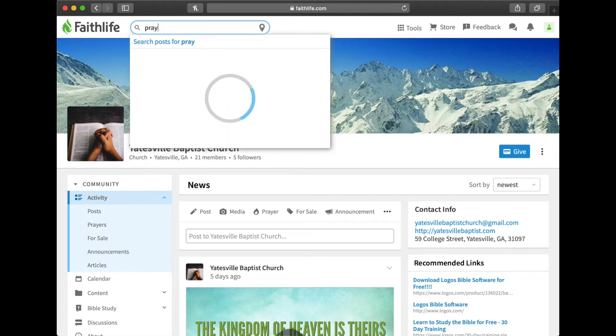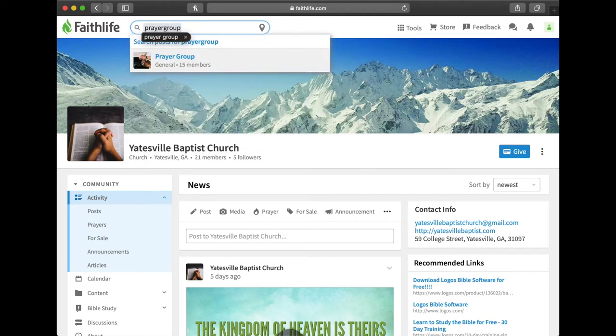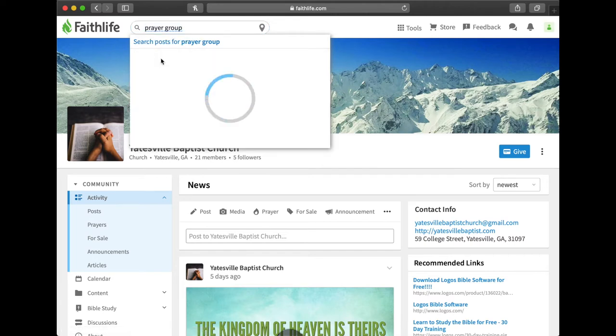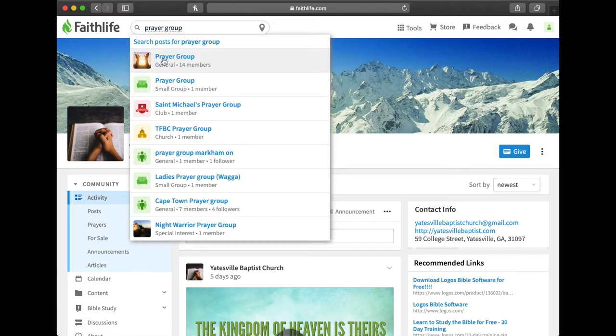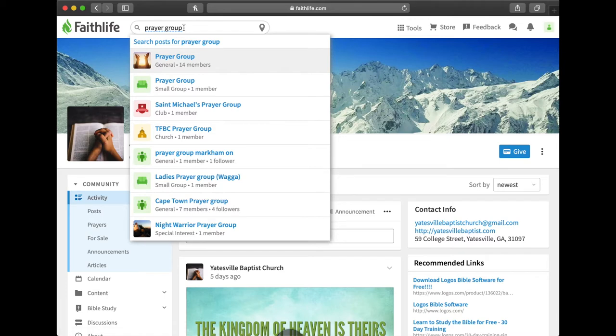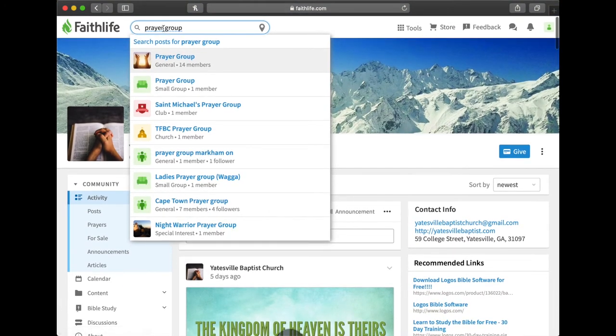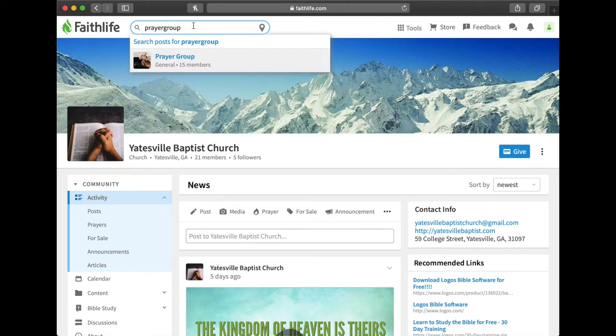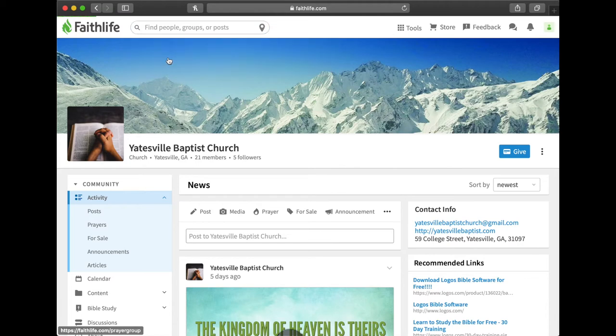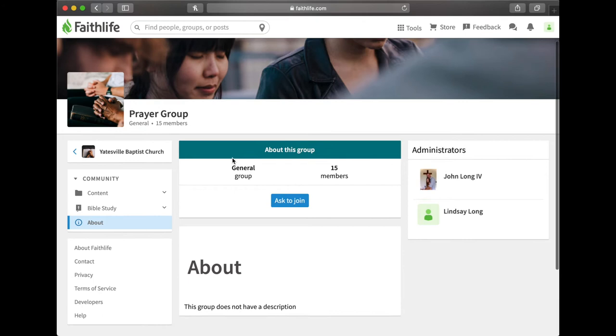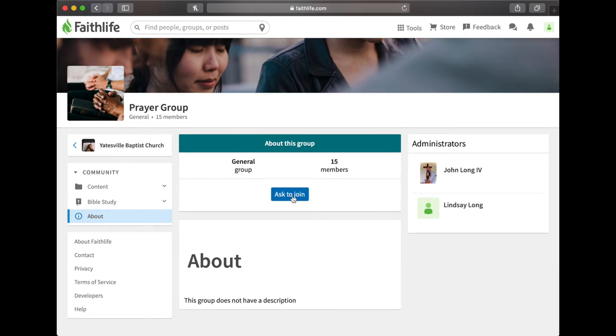Type prayer group all as one word. Don't put a space. If you don't put a space then this group will pop up, prayer group. You click on it. Oops, mine autocorrected so I have to go and take that space back out.